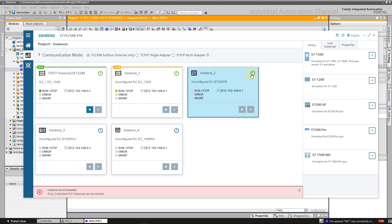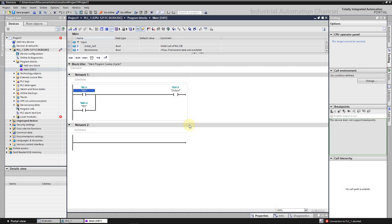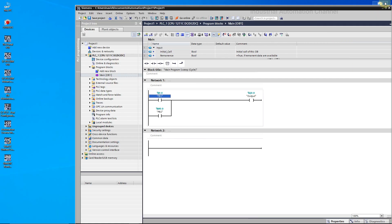Alright, that was how we can use PLC Sim in v18 to simulate our PLC. But we have also another option to simulate a PLC. It's PLC Sim Advanced. It will be installed with the TIA Portal v18 package. I'm going to open it.